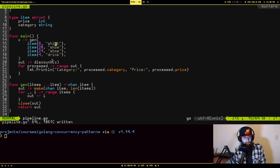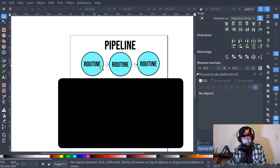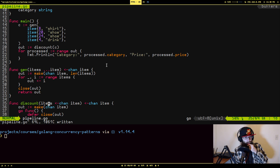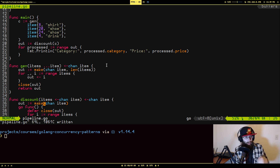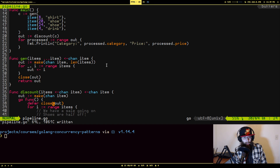So you could say this function is basically converting a list of items into a channel that can be read out by another goroutine. I'm passing these four items — each with a price and a category — into the Jen function, and it gives me back a channel I can pass to another goroutine. The discount function takes the read side of a channel that has items and also returns a read-side channel with items.